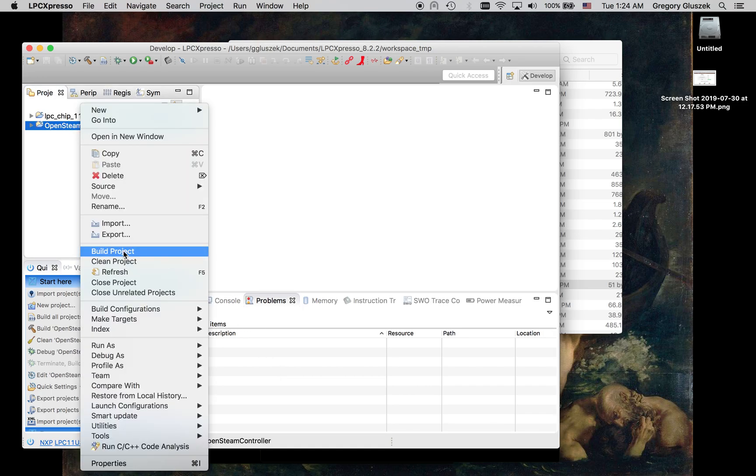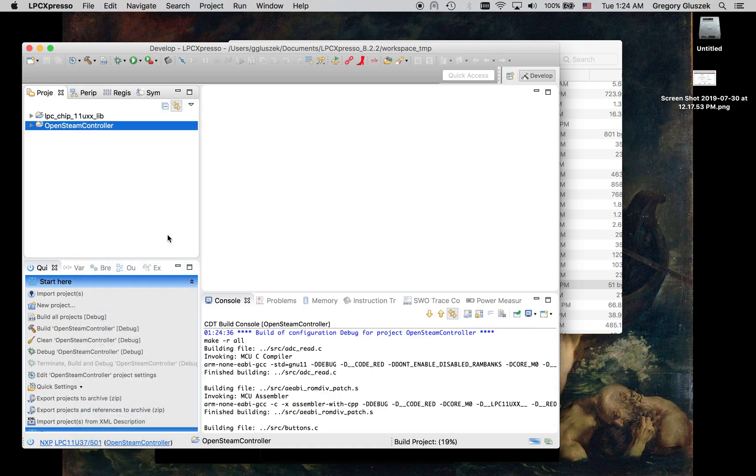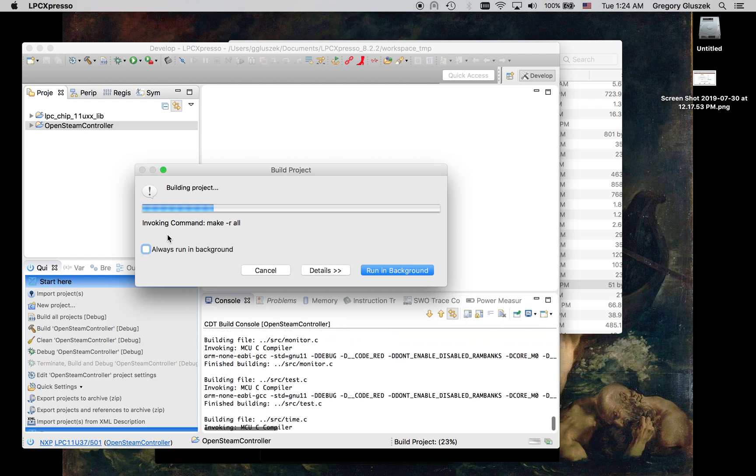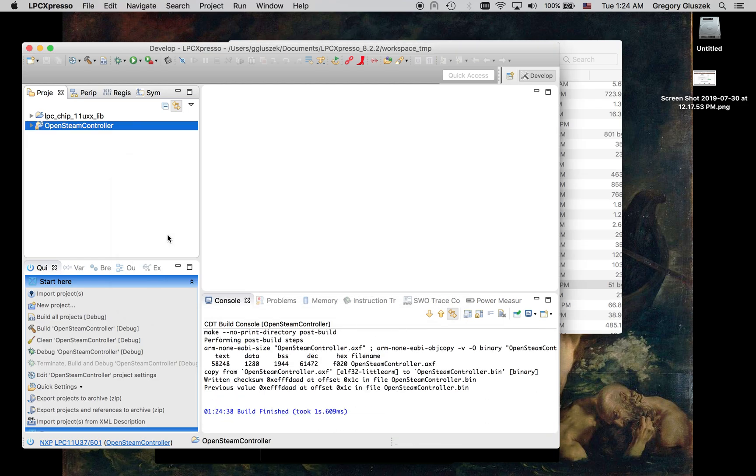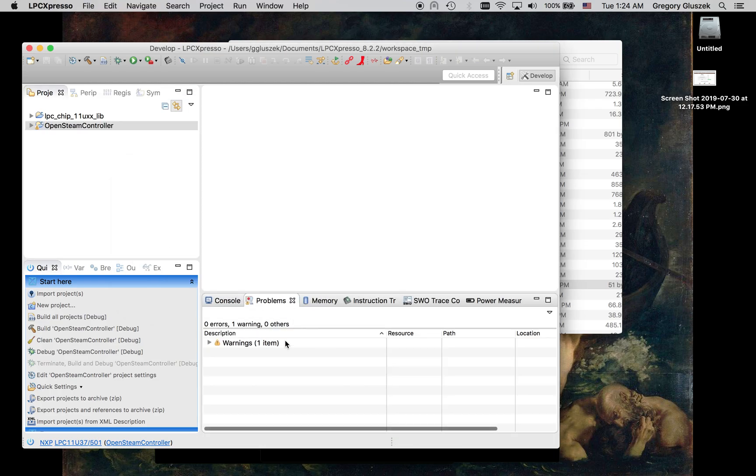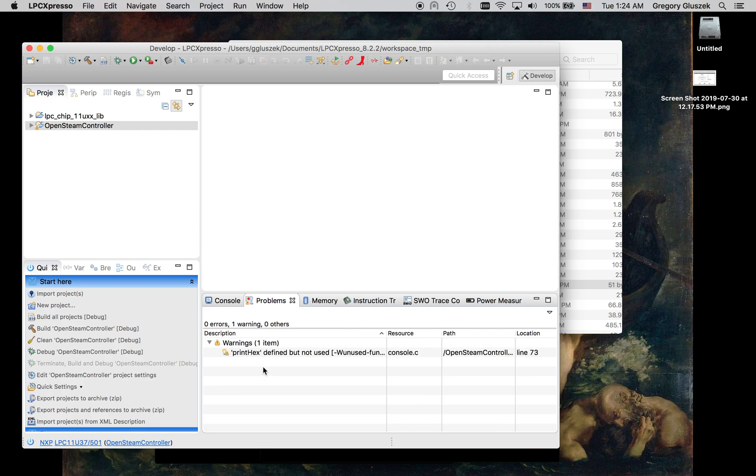Now we want to build the Open Steam Controller project. Building. Again, no problems. One warning, but that's just a debug function I've left in there. So do not worry about that warning.